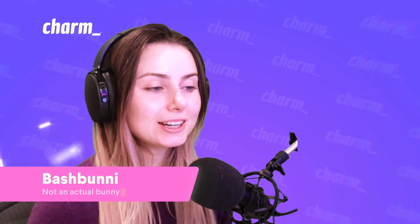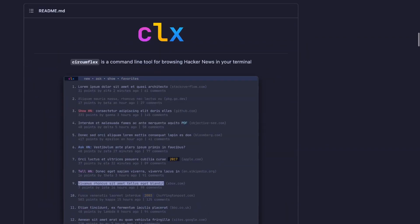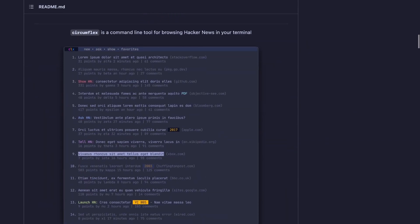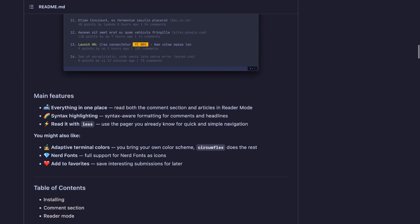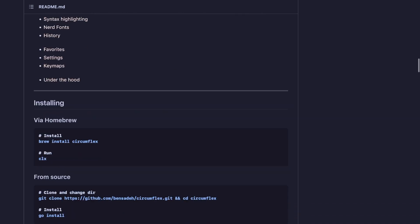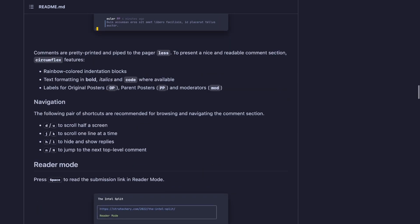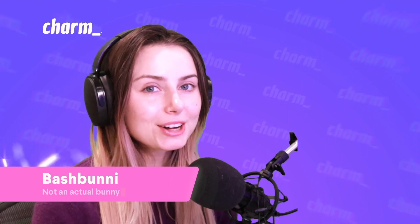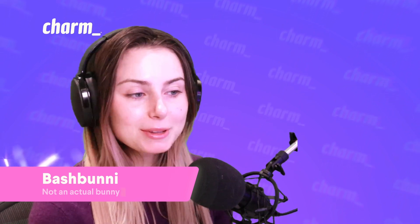Now for our incredible community — thank you. Circumflex, which is built with Bubble Tea, got a lot of love this month. It allows you to read Hacker News in the terminal — it's a full-featured Bubble Tea-based Hacker News browser for the CLI. You can even read the original article directly in the terminal with reader mode, which is awesome. Highly recommend checking that out if you're someone who likes to read Hacker News.